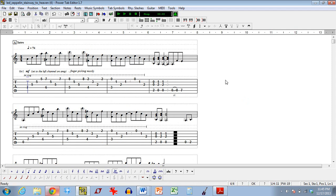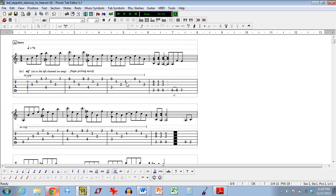So, as you probably noticed, it actually highlighted the tablature in red as it went along. So, not only can you actually have the computer play the file for you so that you hear how it's supposed to sound. And the sound quality isn't the greatest, but it's good enough. But it'll also help you keep track of exactly what it's playing.